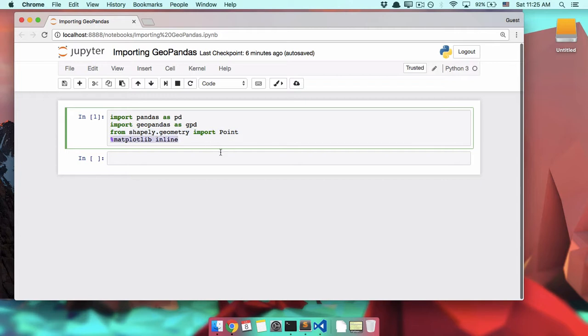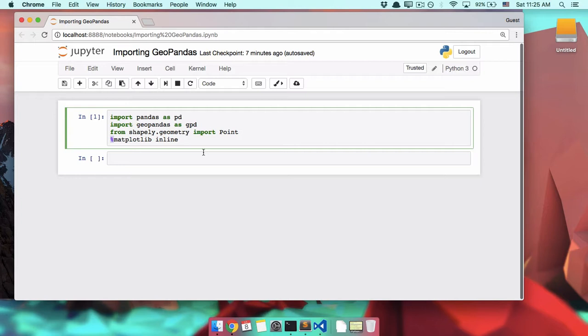Next up, we have percent matplotlib inline. This is called Jupyter magic, literally it is called magic. When you put a percent sign in front of something, there's special commands that go to Jupyter that aren't Python commands. So what this does is it changes the way that Jupyter works and it lets you see maps and graphs inside of your notebook instead of having to process them separately.